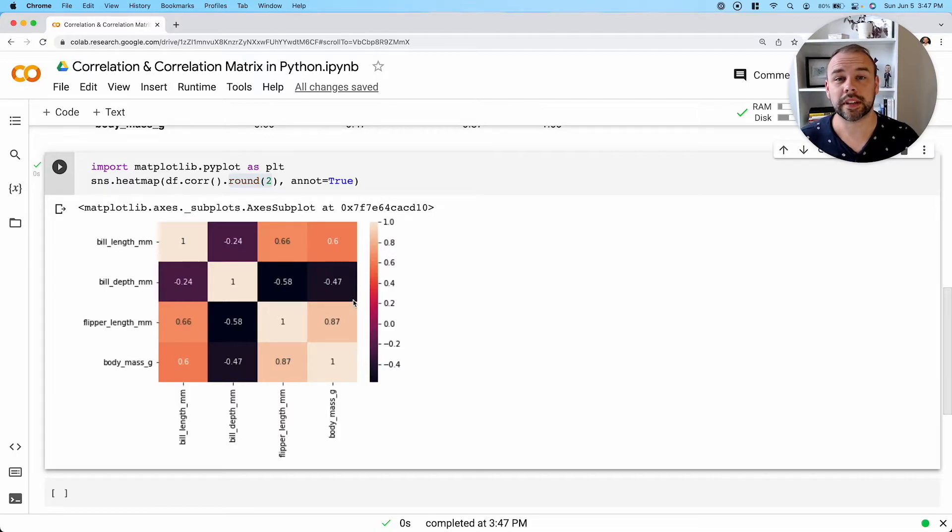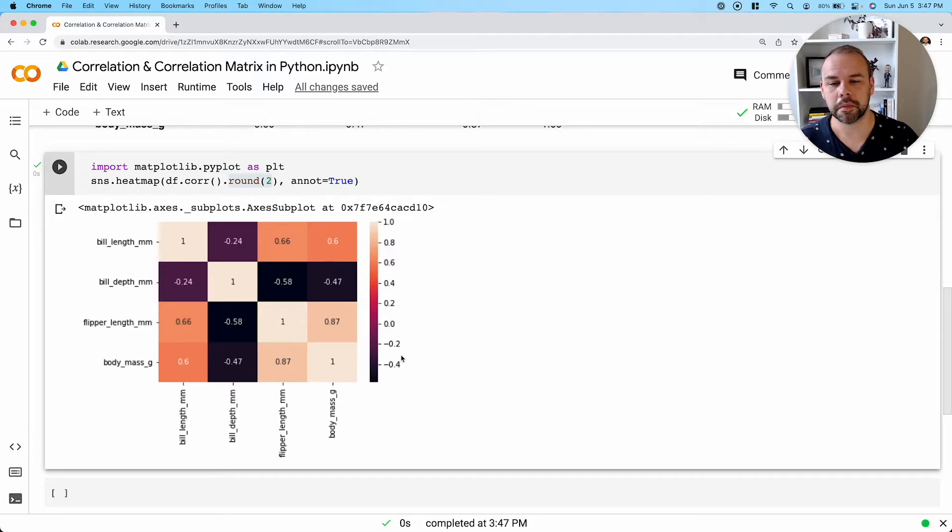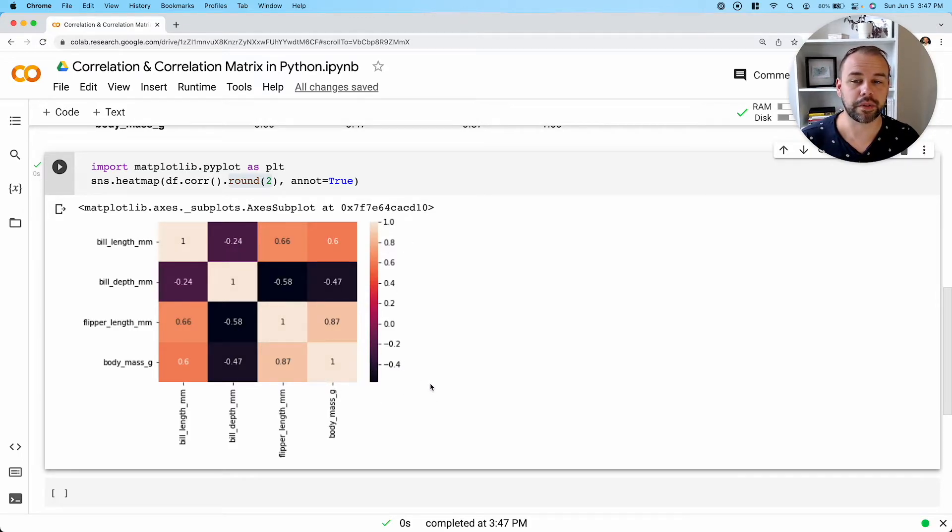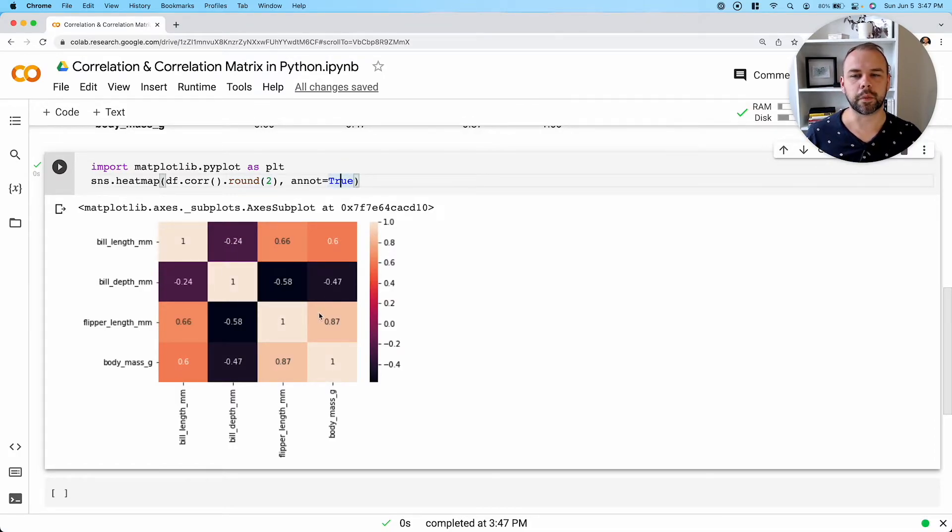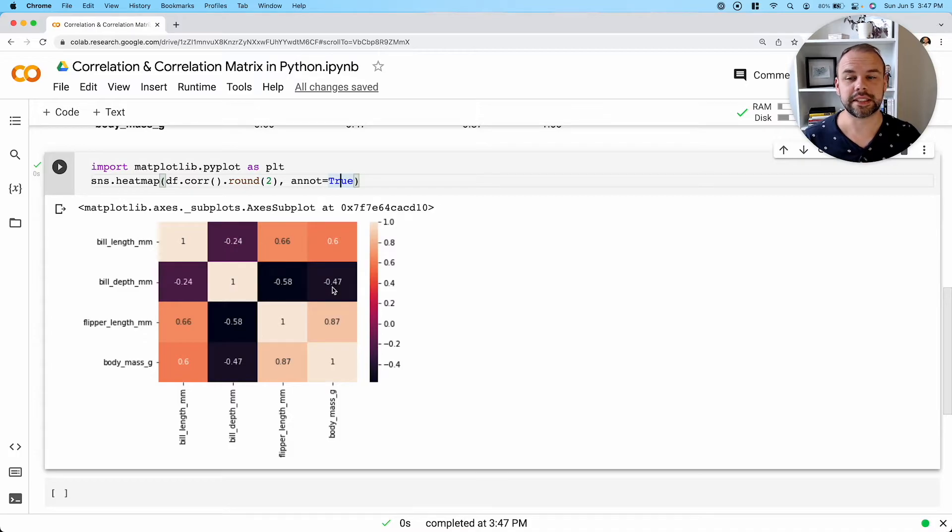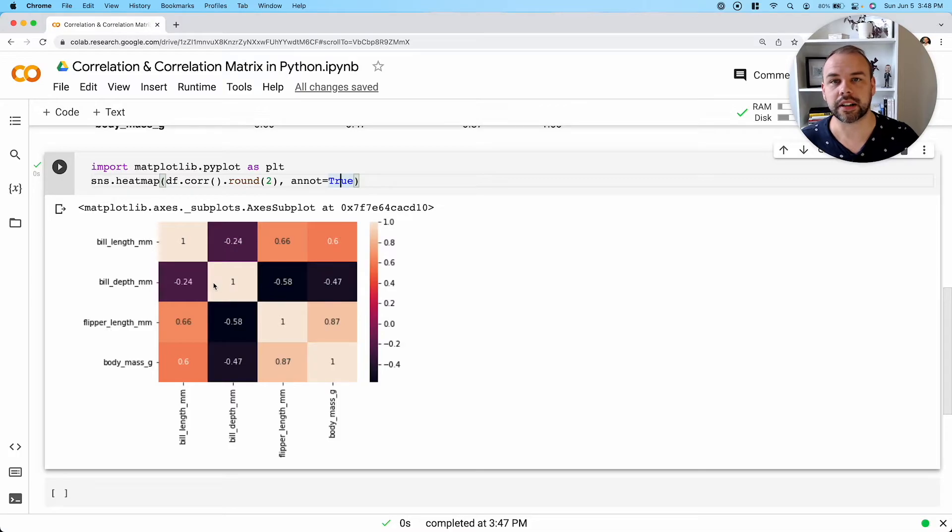So one of the things that we might notice as we're taking a look at this is that the positive values go to positive one, but our negative values seem to only go to negative 0.5 or negative 0.6. This isn't really ideal because it makes it visually seem like these values here are much more correlated than the positive values are.